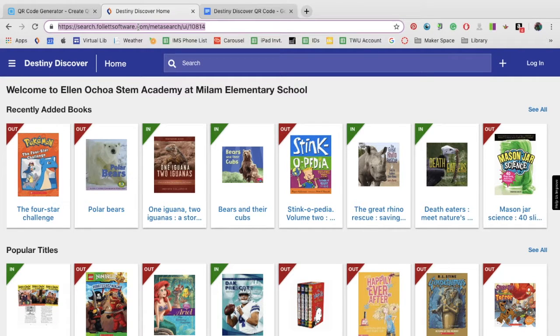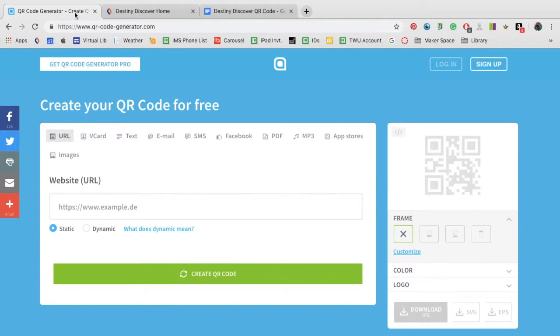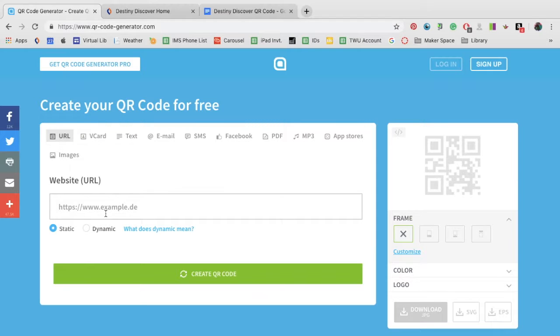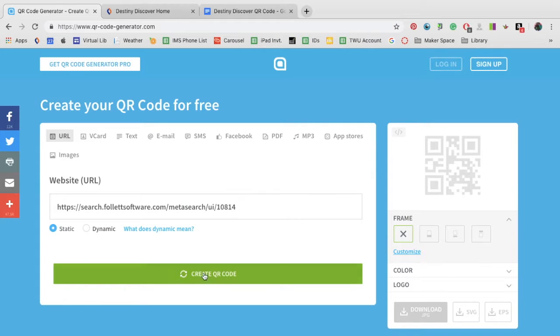Copy the web address and paste it into qrcodegenerator.com. Click Create QR Code.